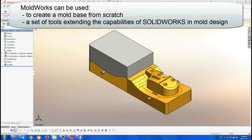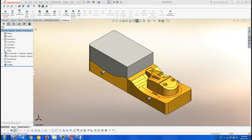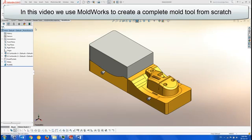Moldworks can be used to create a mold base from scratch or as a set of tools for a partially created or legacy mold created in SOLIDWORKS or read in through an external file format. In this video we show the creation of a standard insert mold from scratch.